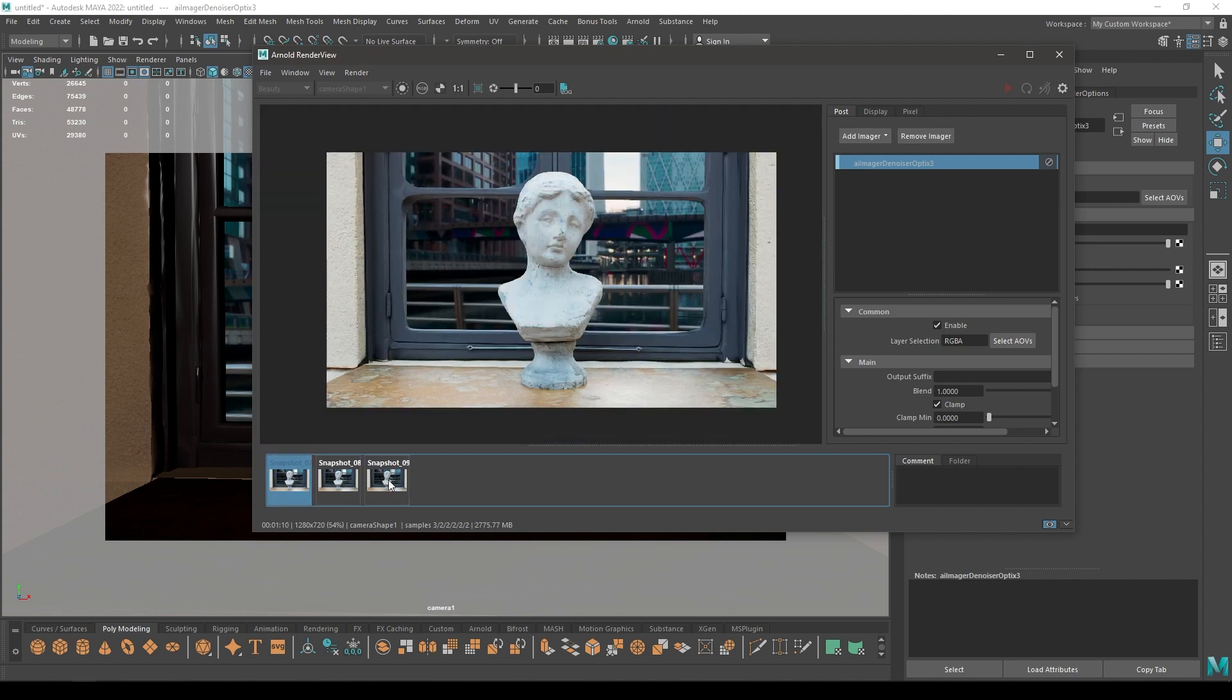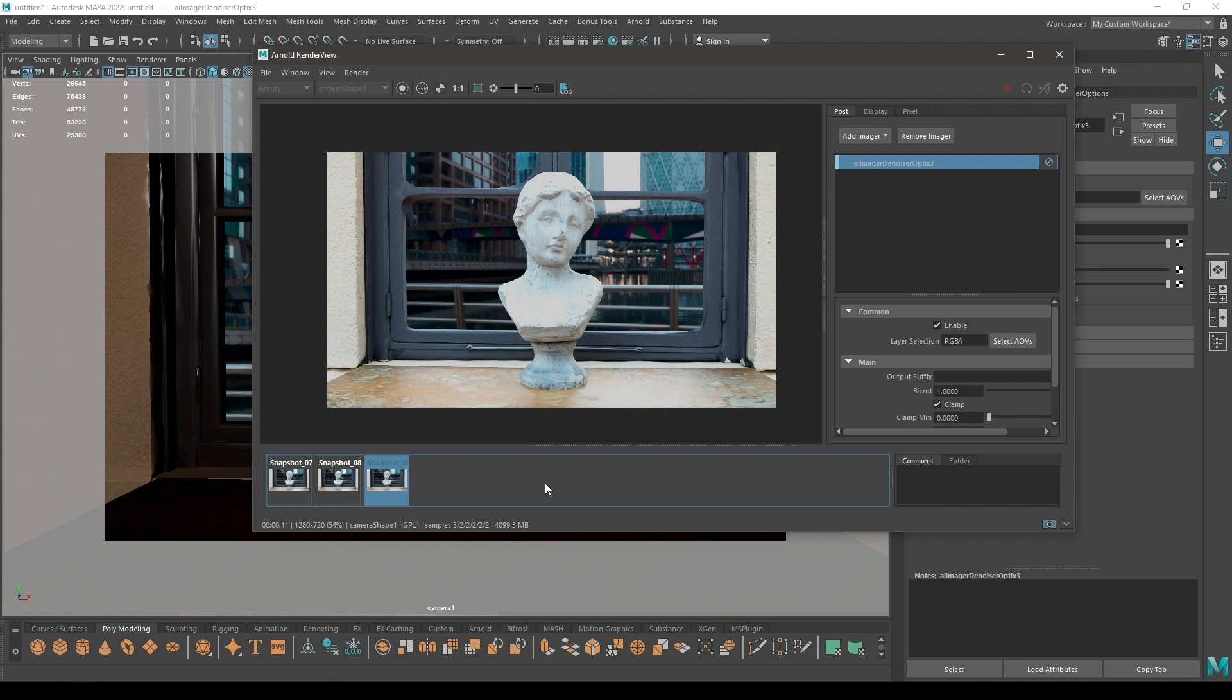You can see the difference in your renders. That's how you can use Arnold's Optics Denoiser in Maya to take out renders without any noise in your scene. If you liked this tutorial then subscribe to the channel and I'll see you in the next video. Thanks for watching.